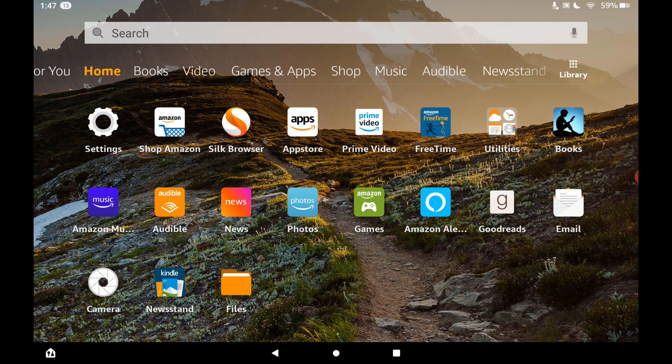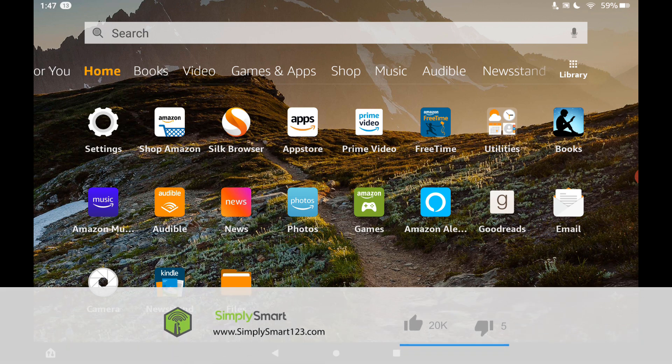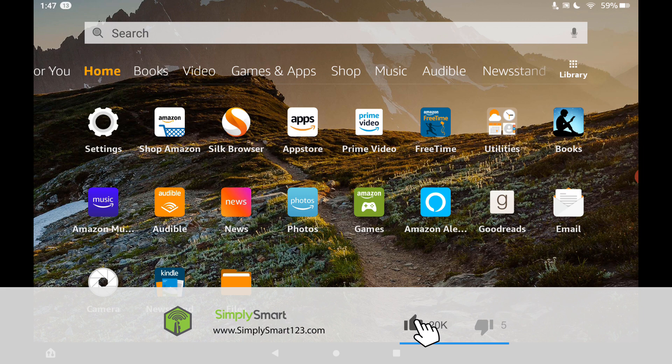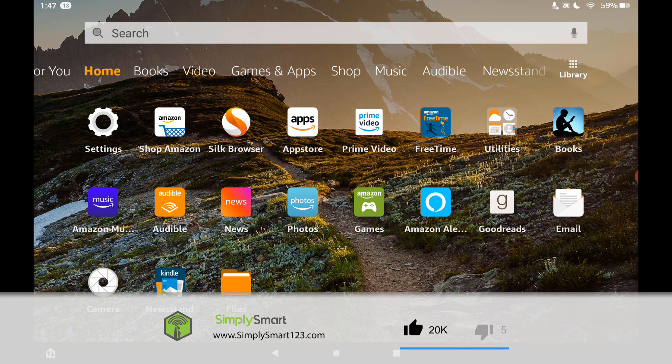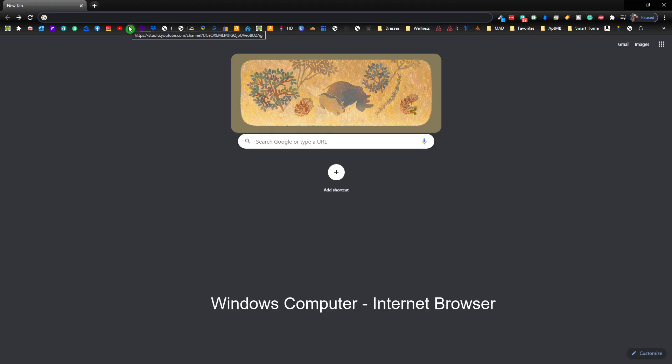Like I said in the beginning, we're going to be installing the Google Assistant on an Amazon Fire tablet. And how we're going to be doing that is using the Amazon Fire Toolbox.